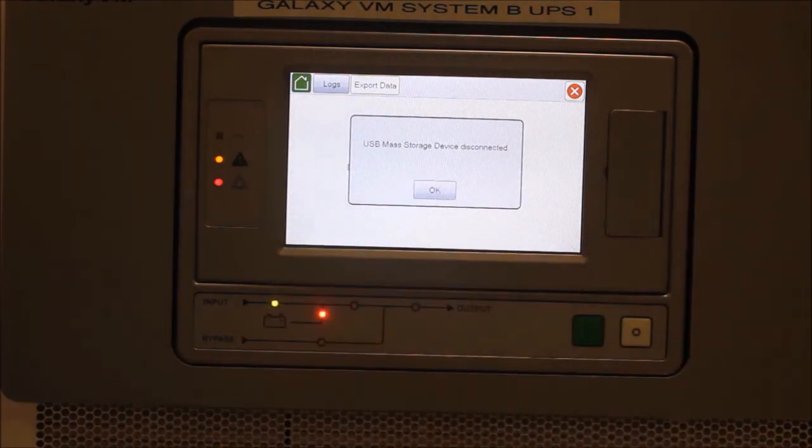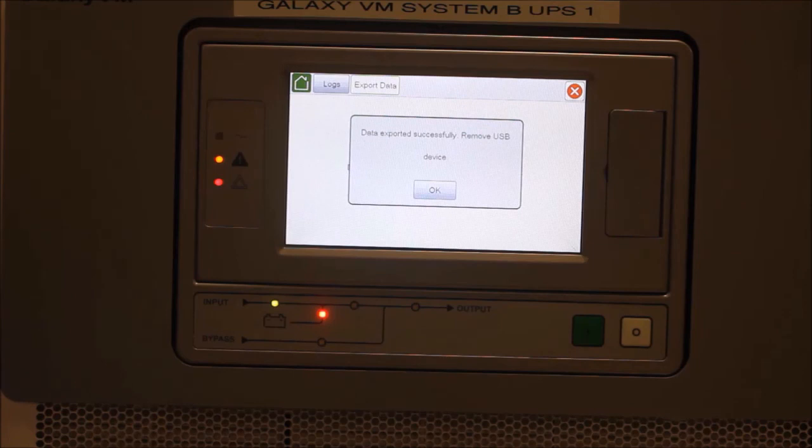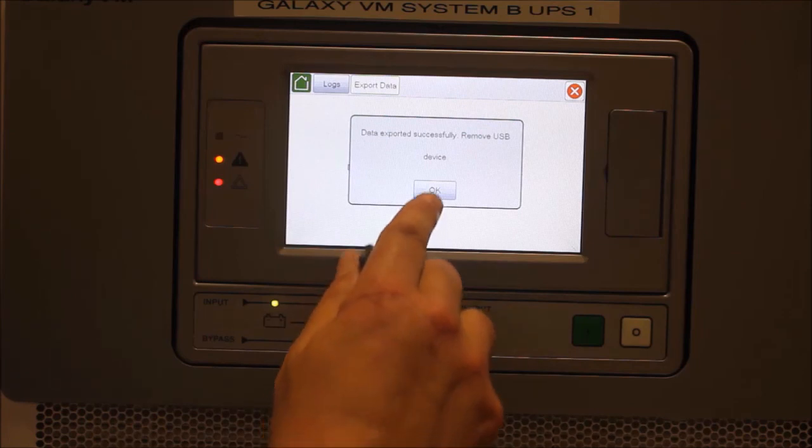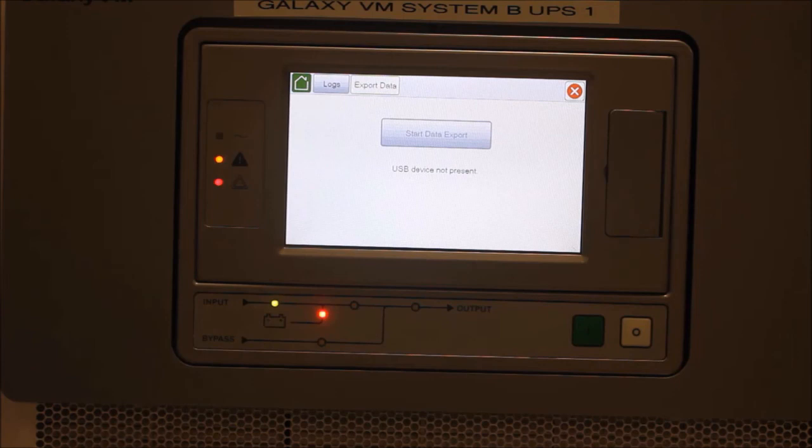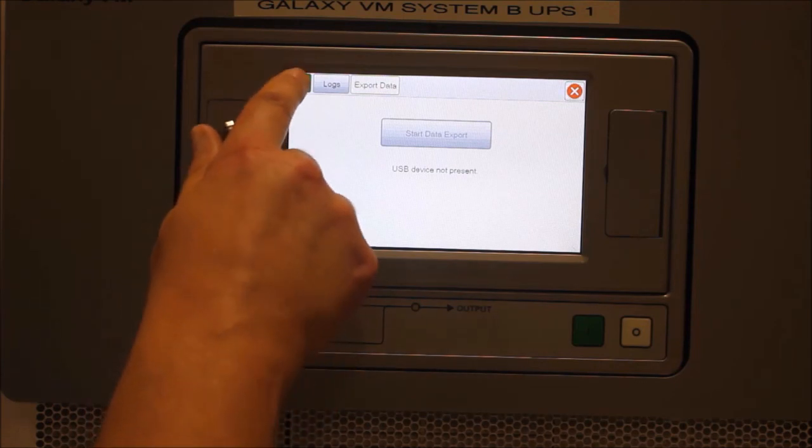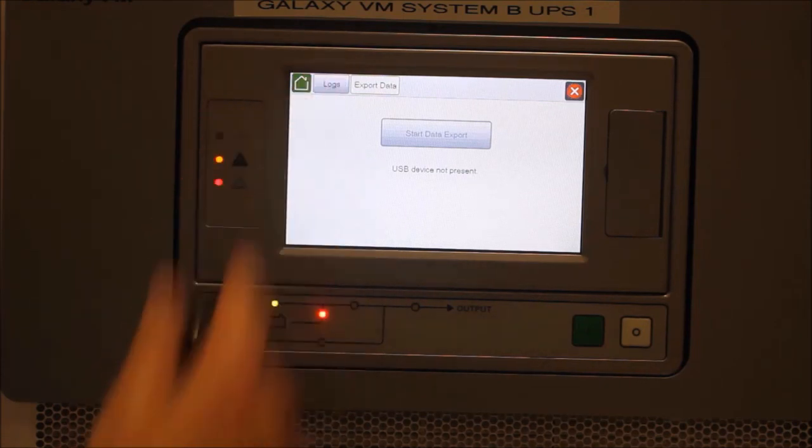This file can now be sent to Technical Support for review. They have the required software to open the file and review the data to determine the issue.